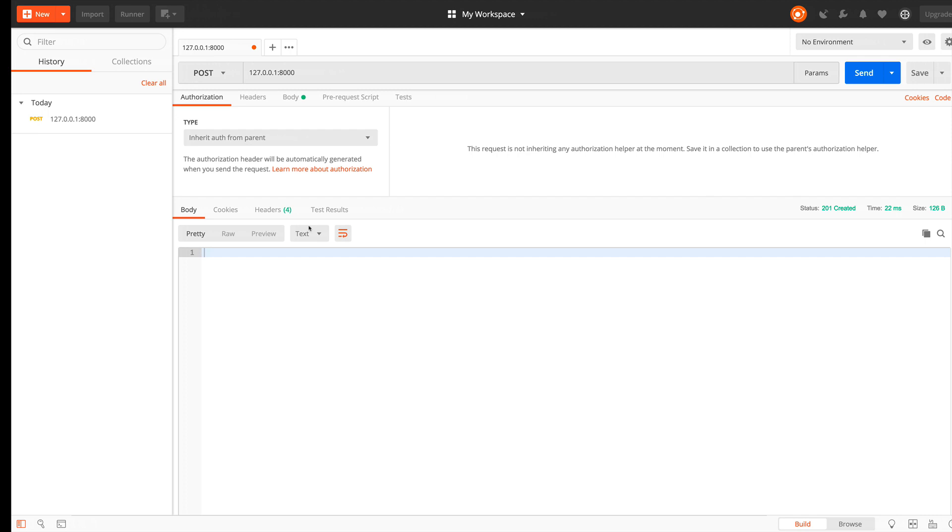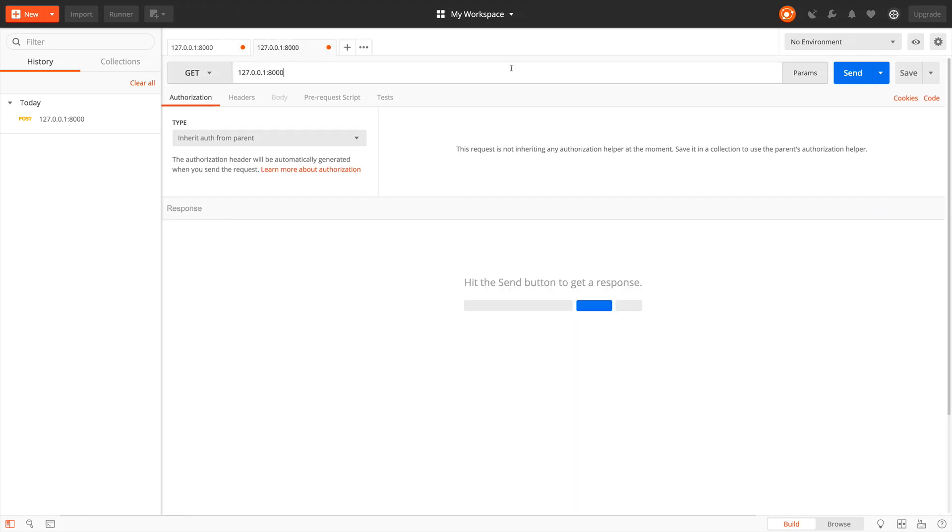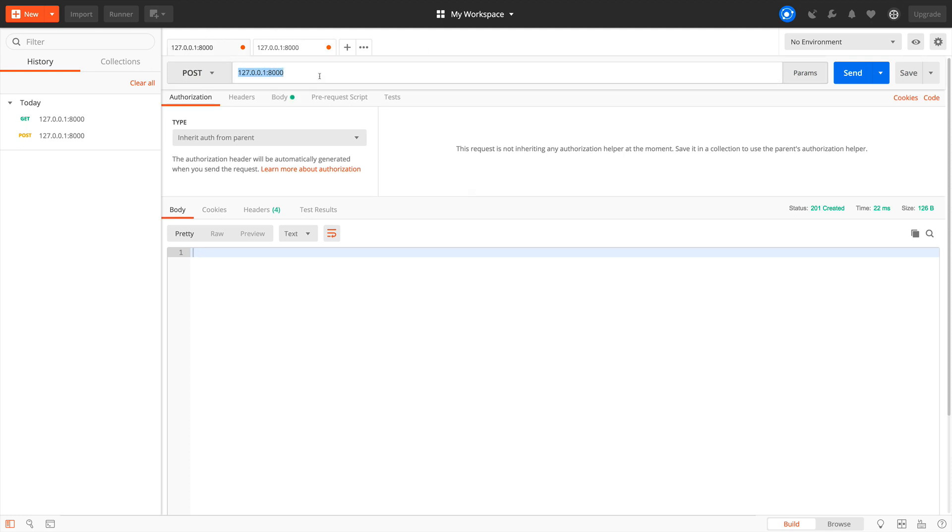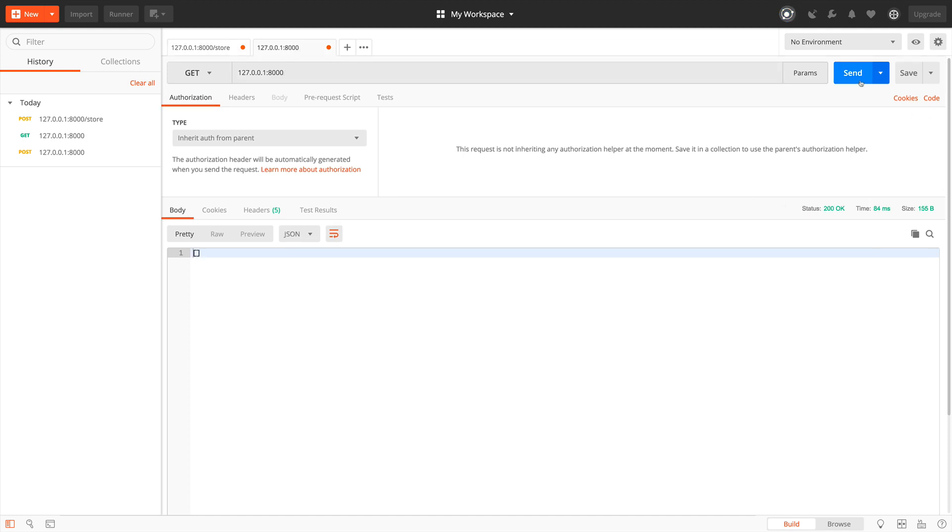Let's try it again. At first, we request all posts. It is an empty array. Then we store some data. It's stored. We have 201 response. And let's request posts. You see, we receive an array with one post. Nice, it works.